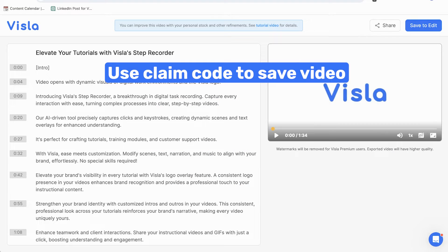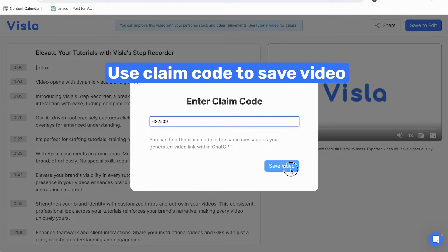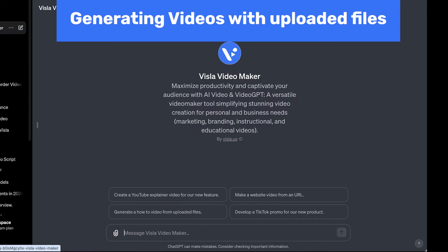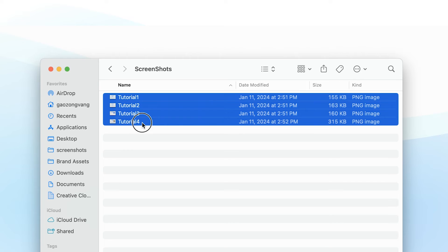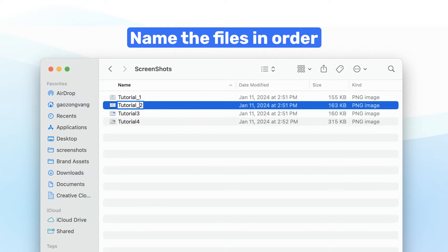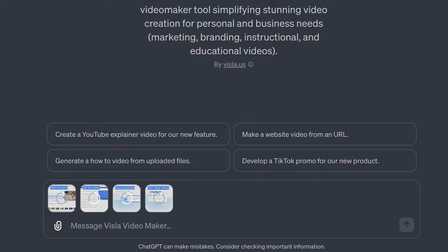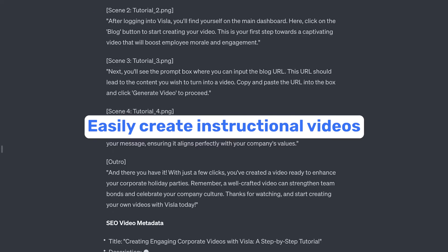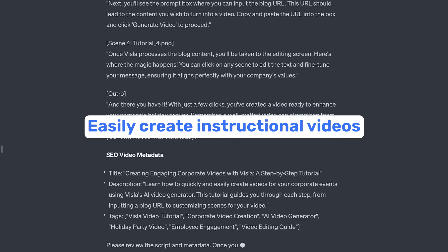Use the claim code to save your video to your Visla account. Going back to ChatGPT, let's talk about generating videos with uploaded files. If you have multiple files, like slides from a presentation, make sure to name your files in the intended order. Then upload them to the chat and tell the GPT to create a video following the order of your image file names. This is great for creating instructional videos with already existing content.